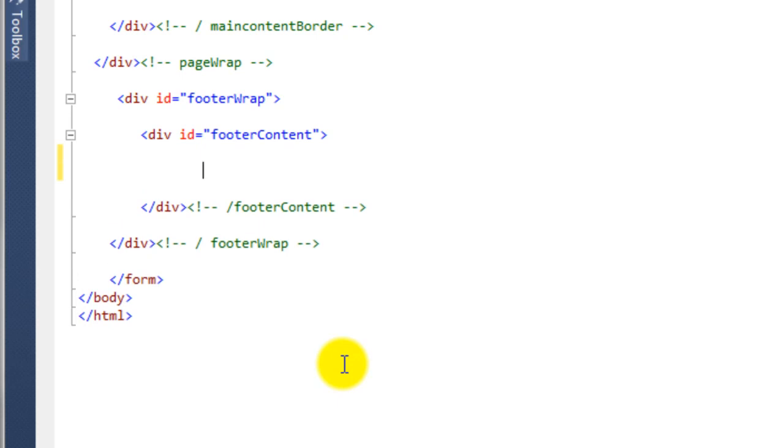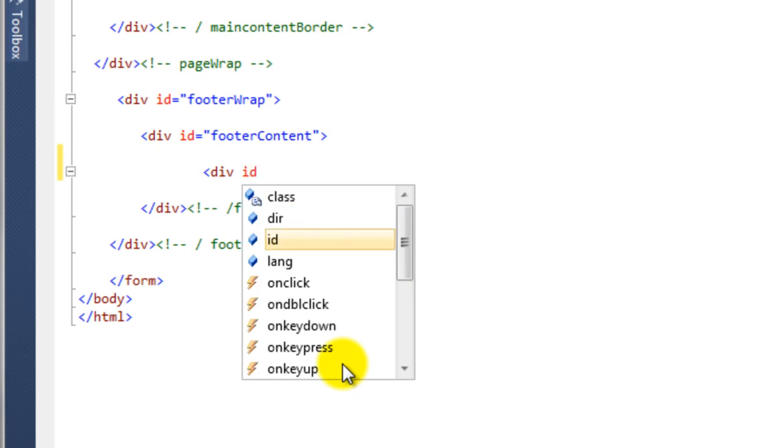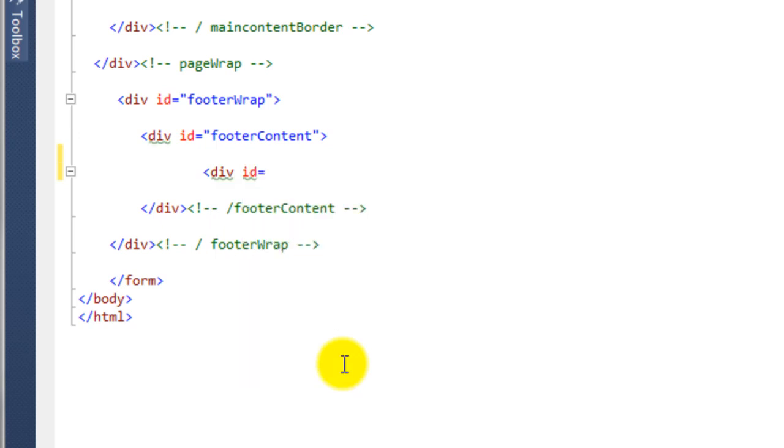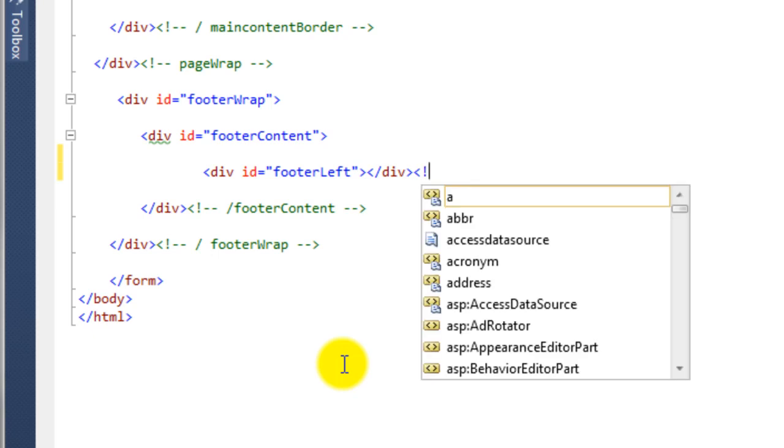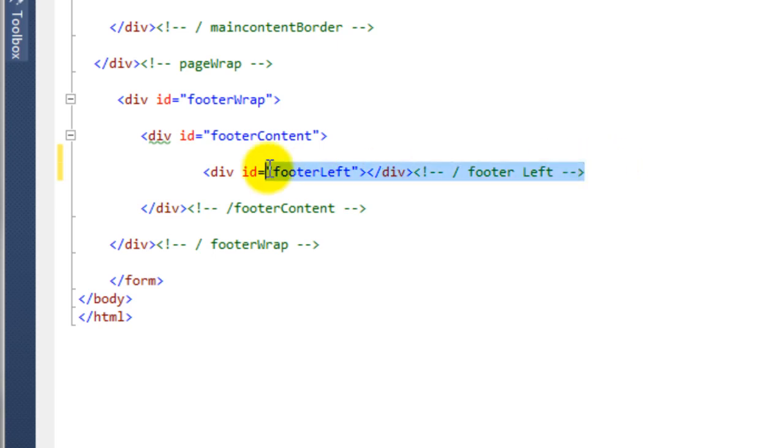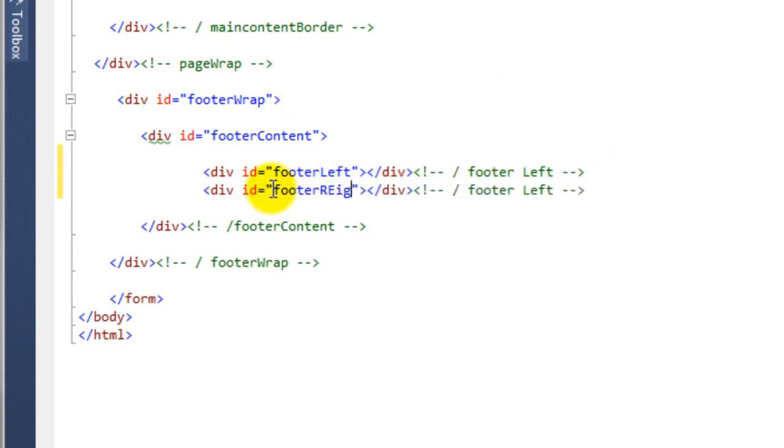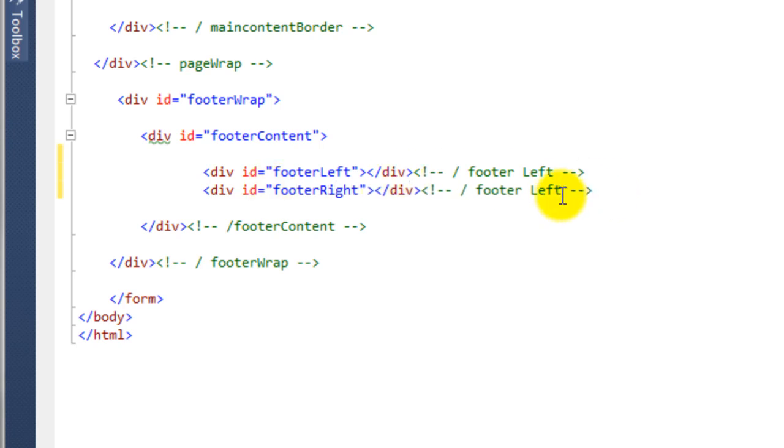So we're going to say div ID equals footer left. And if we create our comments at the end, and then if we just copy this code for the right hand side and then just change the values, so we're going to call this footer right and then change the comment. OK, so we've now got the two divs. Now we just need to add some content into them, just create a bit of spacing.